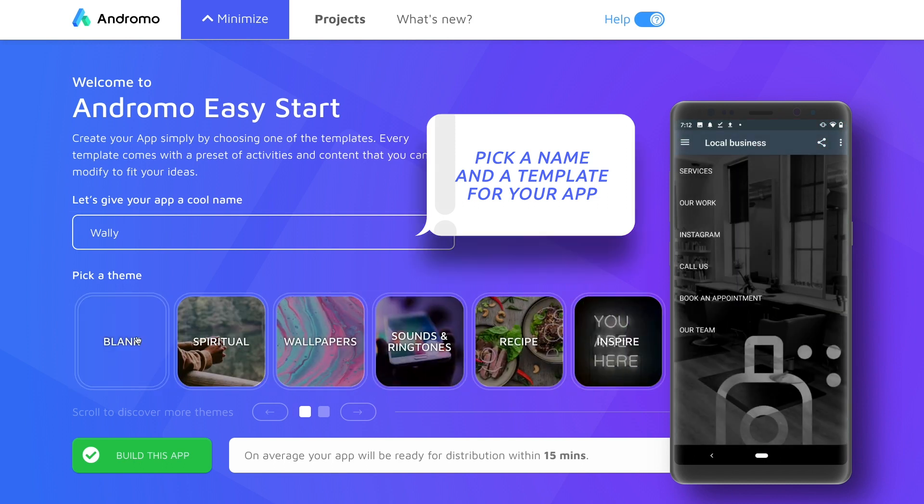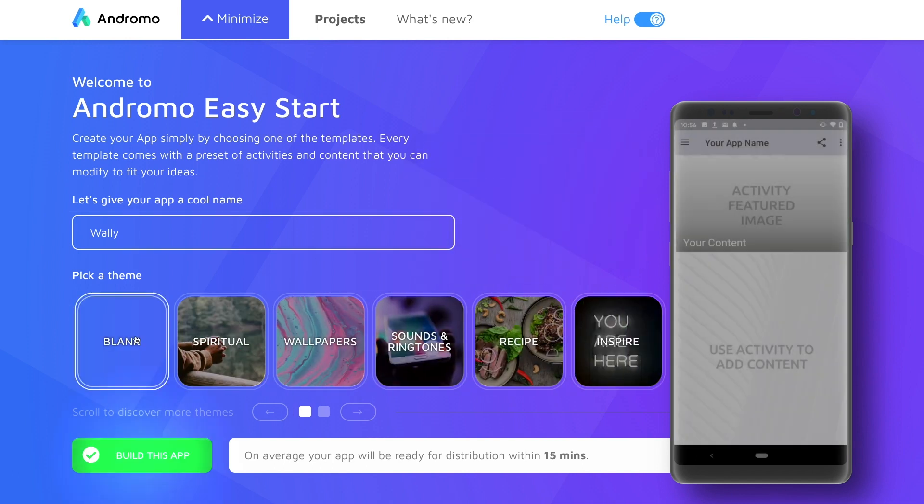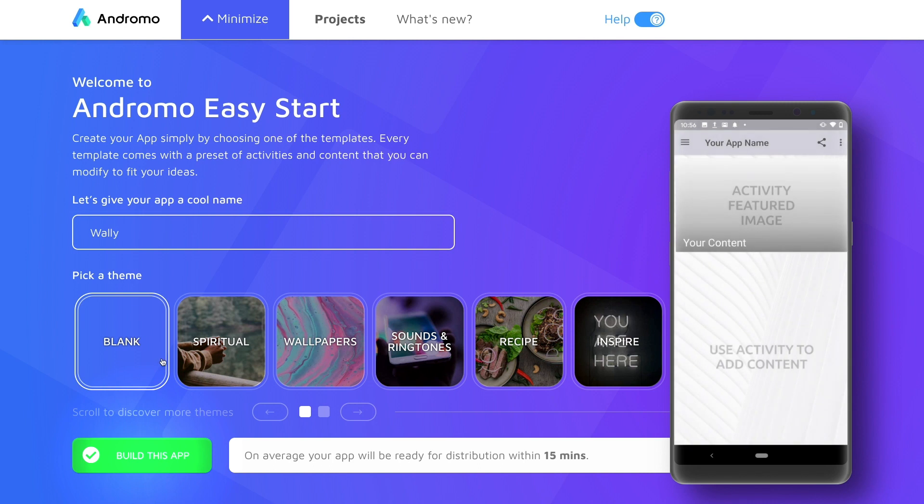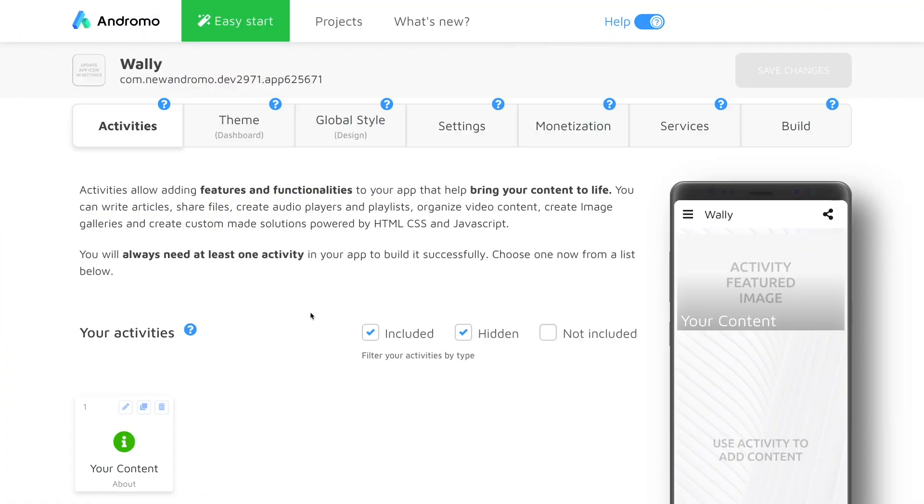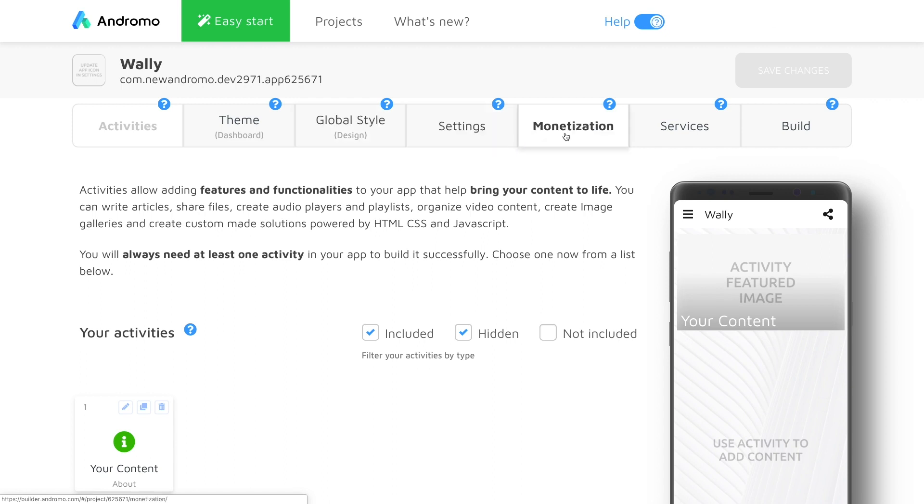We could select the pre-made wallpaper template but instead we will be using a blank one so we can see how it's done from ground up. This is our dashboard where we can customize the app by following one of these steps.